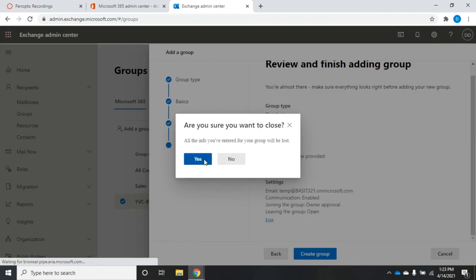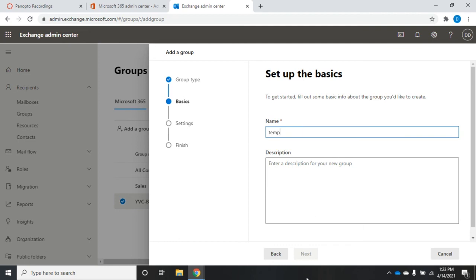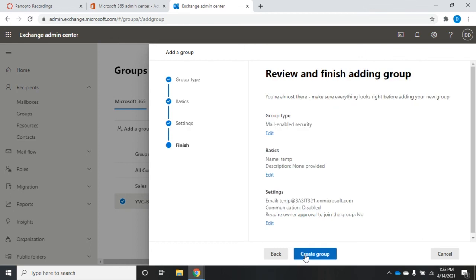Let's look at a mail-enabled security group. Remember, this is a security group with impact outside of Exchange for Office 365 — we're just adding email to it. I set the name 'temp,' set a group email address, and options include whether to allow people outside the organization to send to this group and whether to require owner approval to join. More often than not, we create the security group inside Azure AD and then assign an email address there, but you can also create it here.